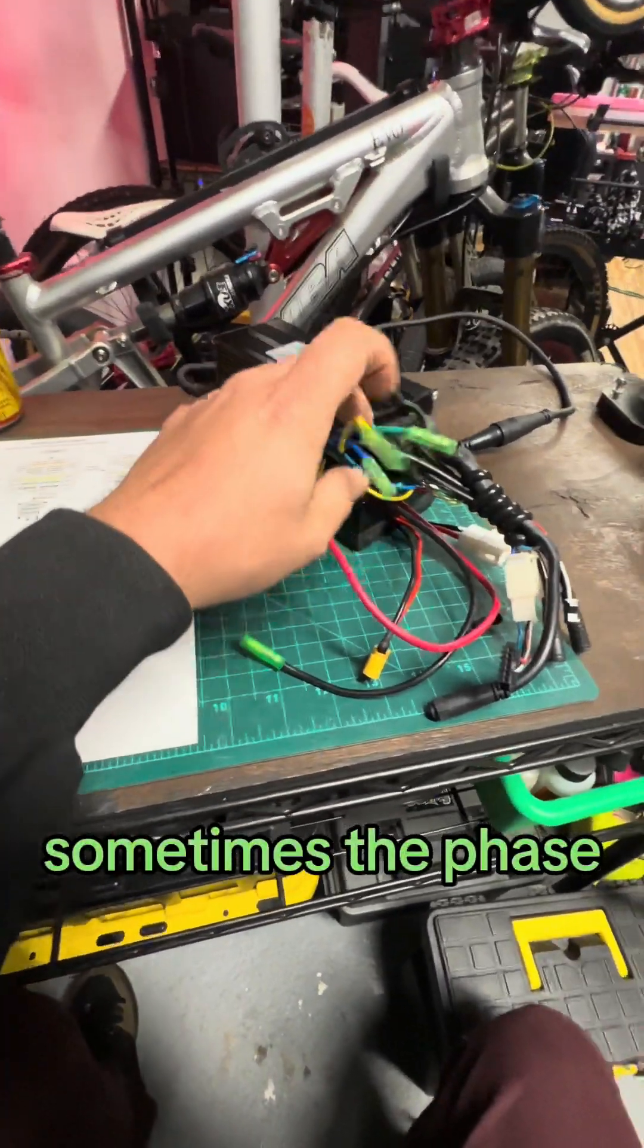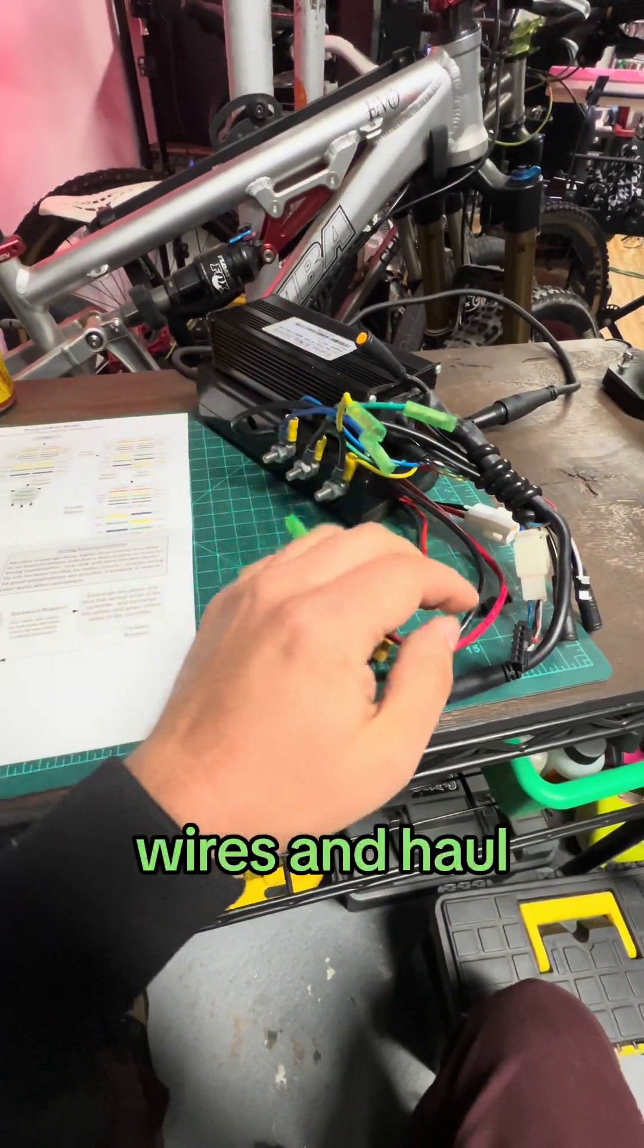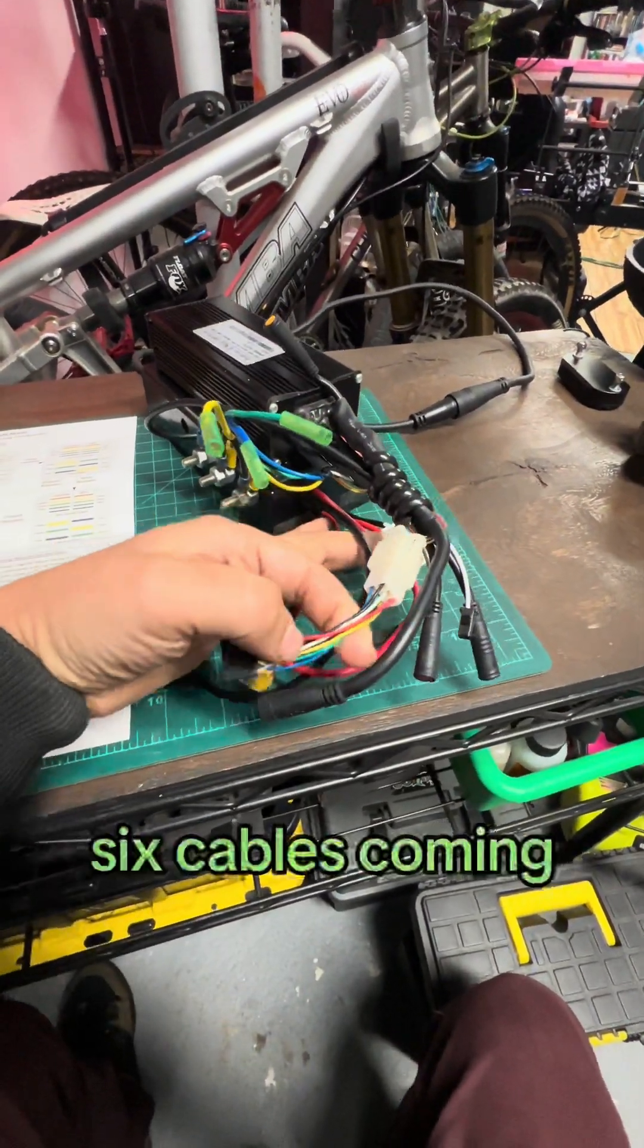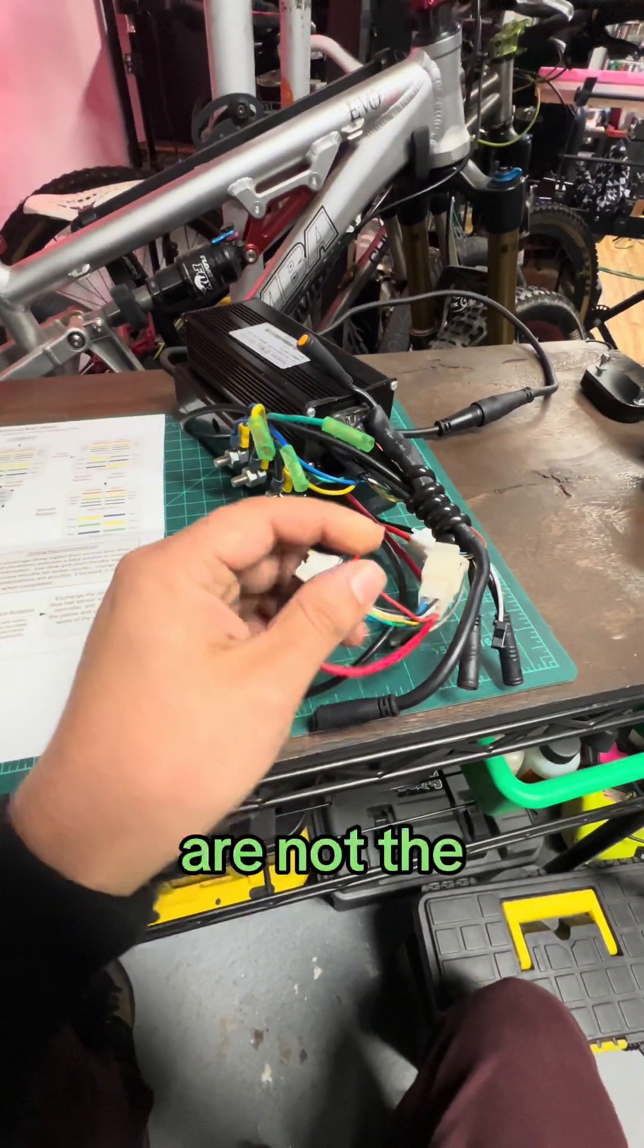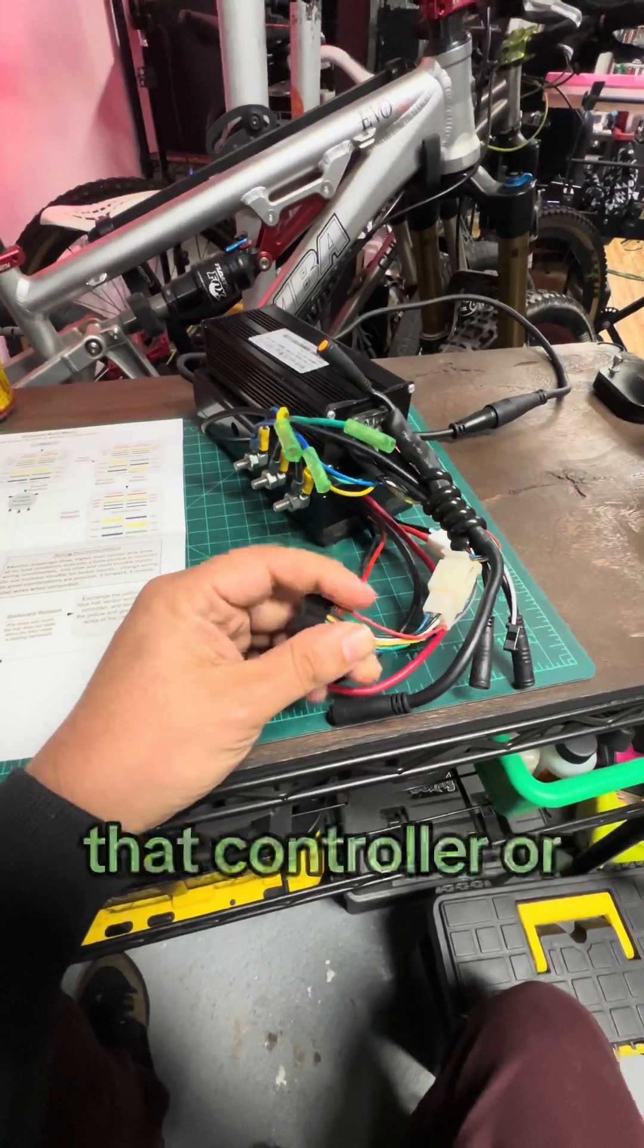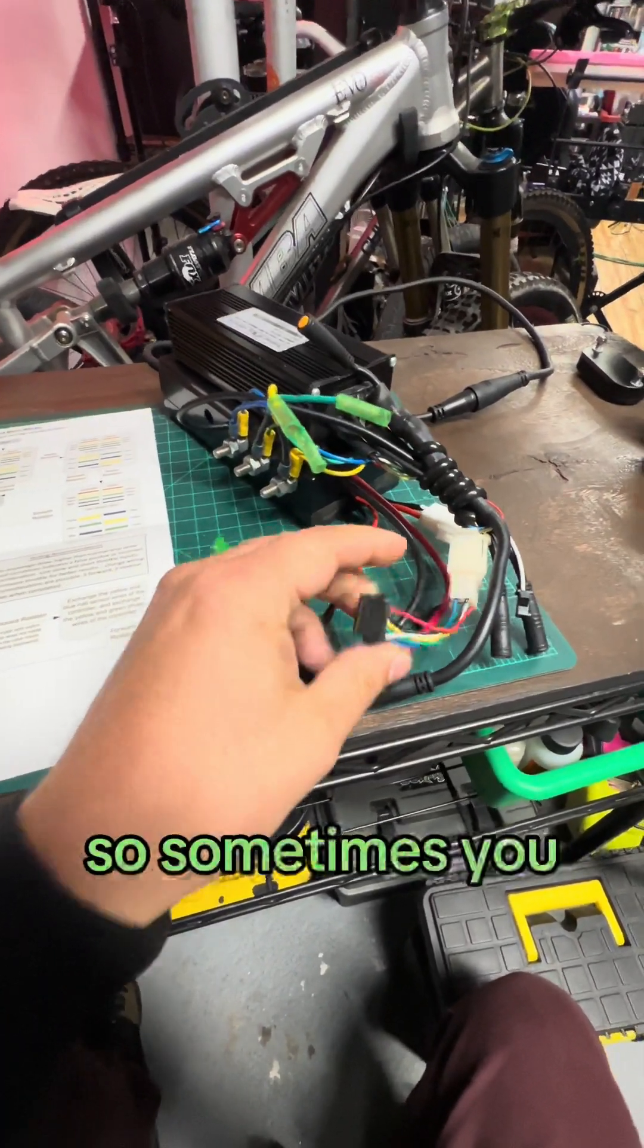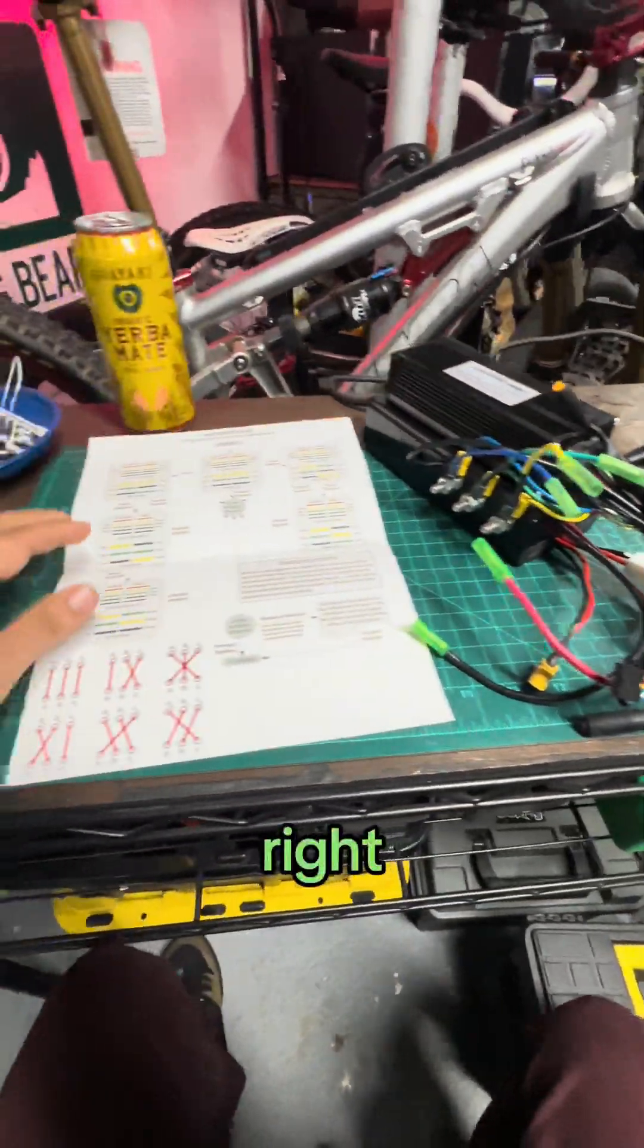Sometimes the phase wires and hall sensor cables, which are these six cables coming out here, are not the right alignment or the right pinout for that controller or motor combination. So sometimes you have to fiddle with that until you get it right.